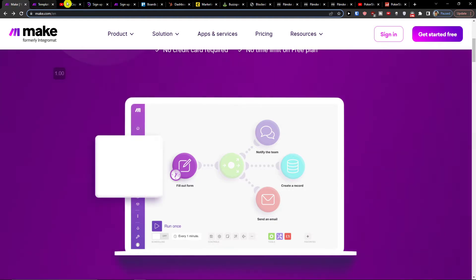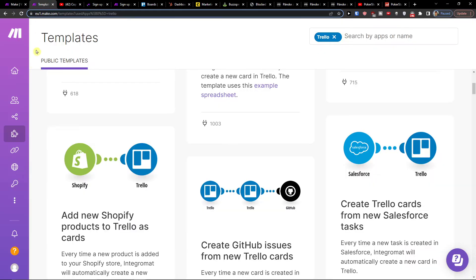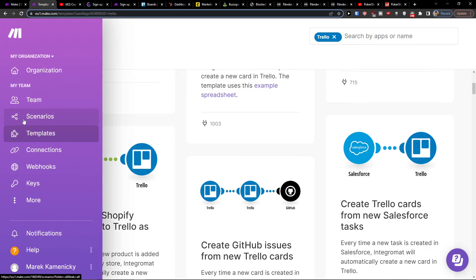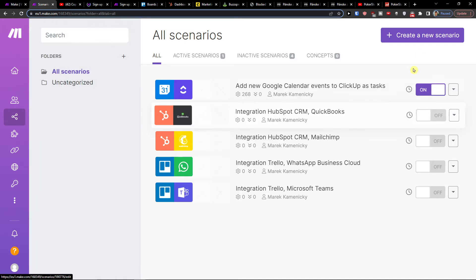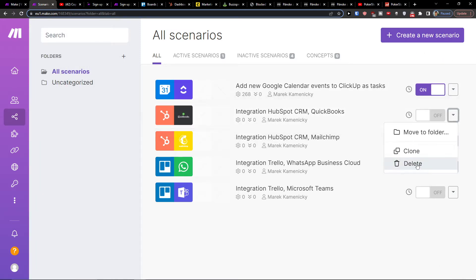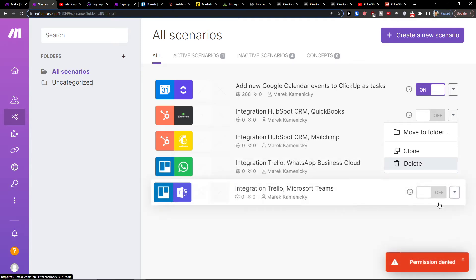What I really like about make.com is if you have any problems regarding your scenario that we're going to create for combining and integrating Trello with Discord, you can easily contact them.